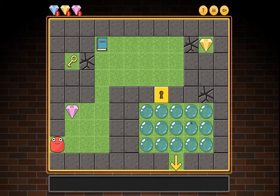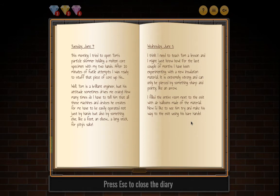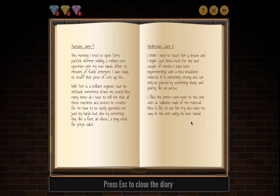Level four map: three gems, one key, a diary, three secret walls, and a locked door. Press Escape to close the diary. Tuesday June 4th: This morning I tried to open Tom's particle skimmer holding a molten core specimen with my two hands. After 10 minutes of futile attempts I was ready to give up. Tom is a brilliant engineer but how many times do I have to tell him that all those machines and devices he creates for me have to be easily operated — not just by hands but also by a foot, an elbow, or a long stick.